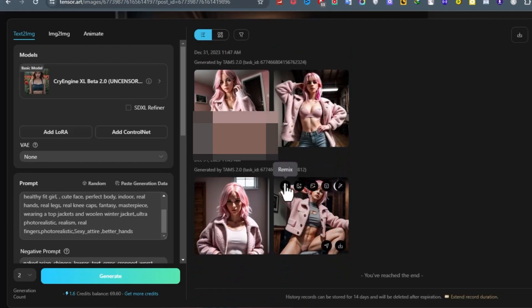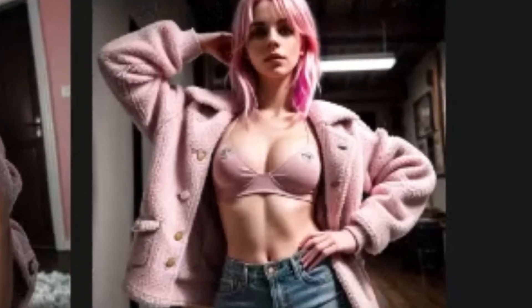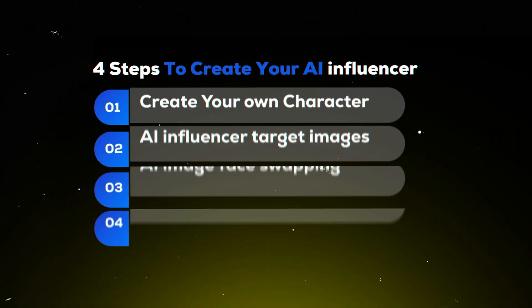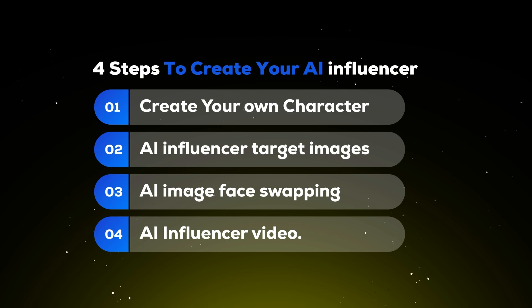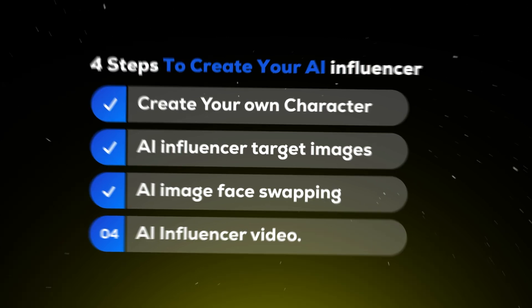Alright, I have downloaded all the images on my device. But the images do not match exactly with my original model. So we have to go to the third step. Step 3: AI image face swapping.